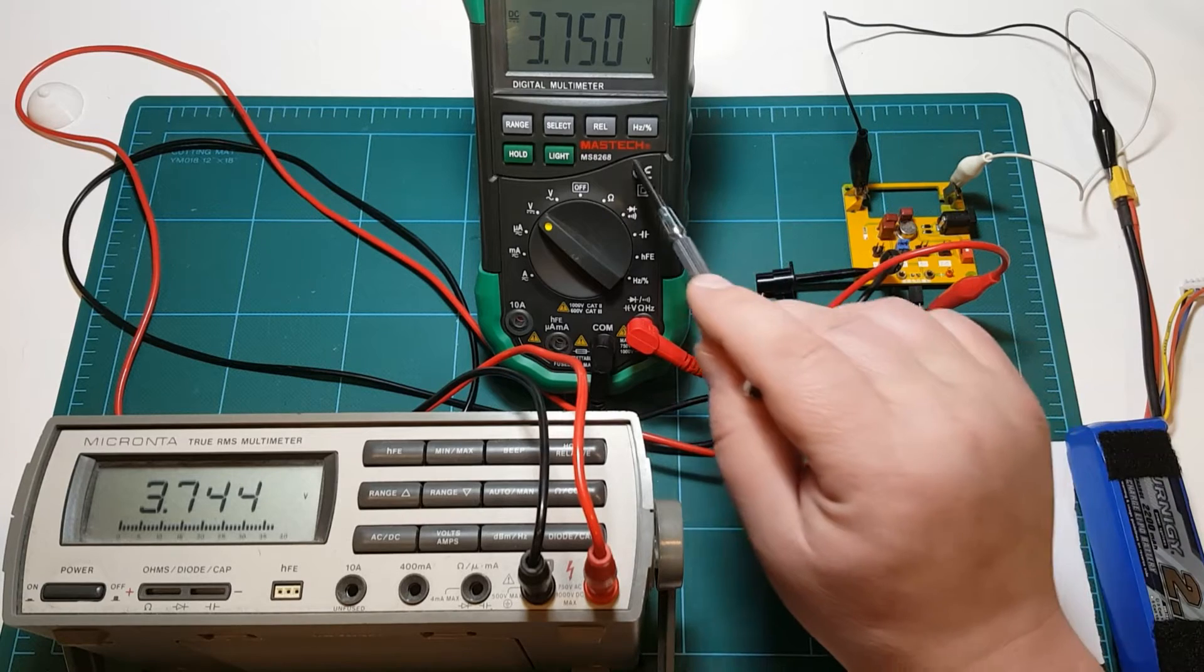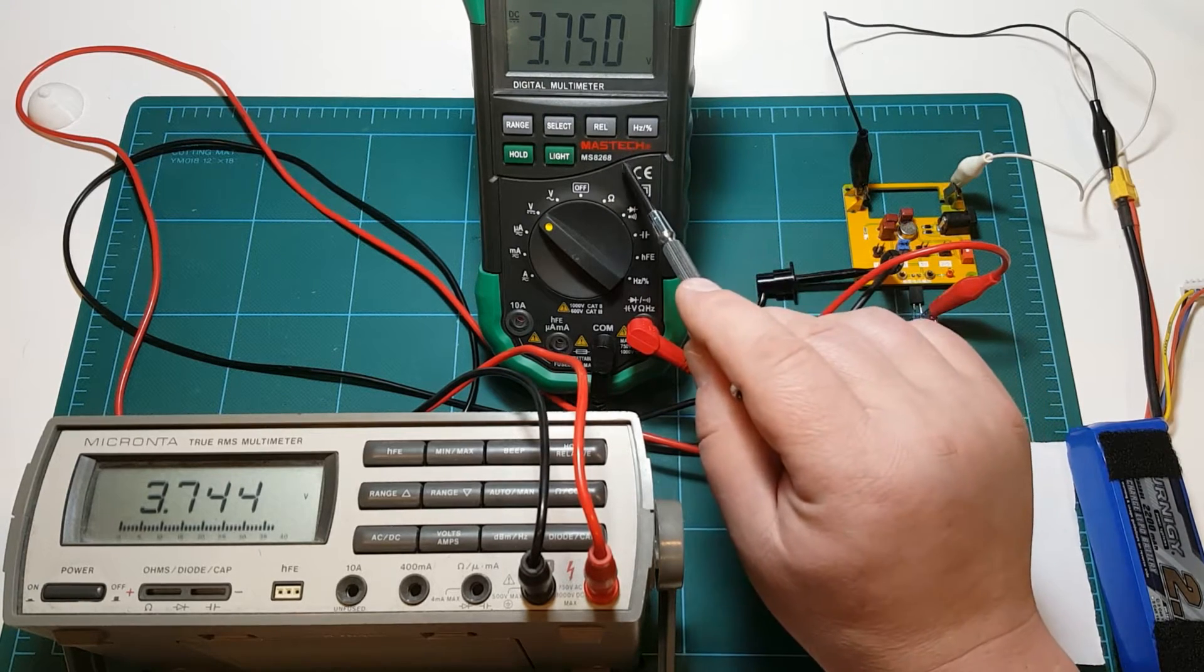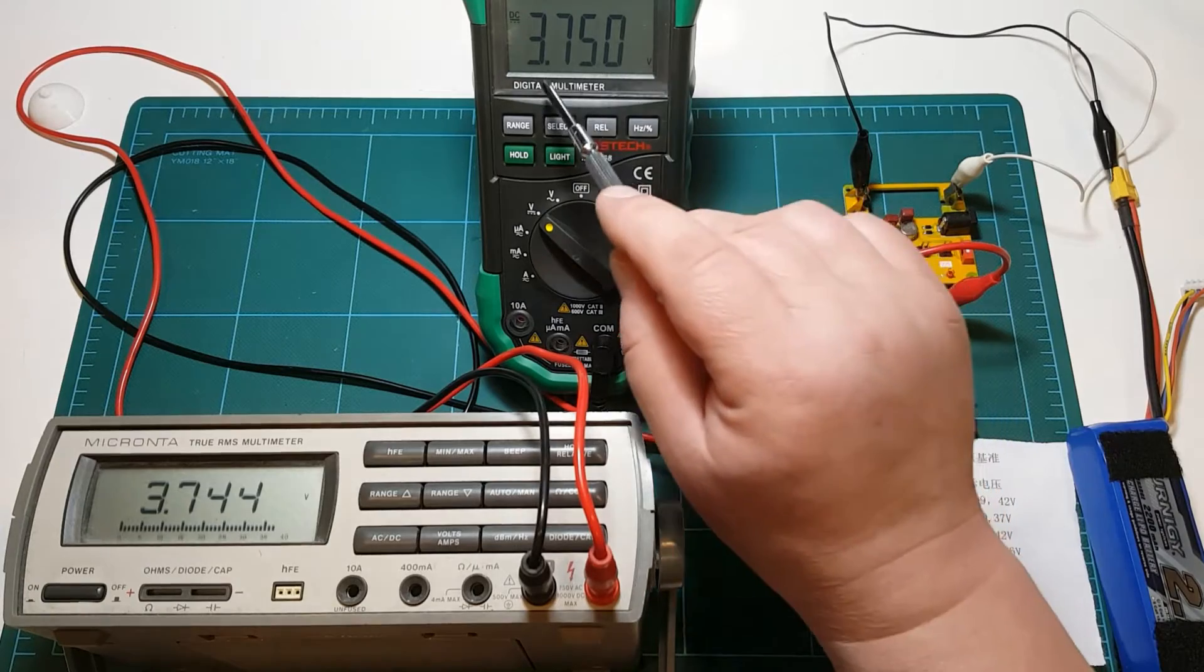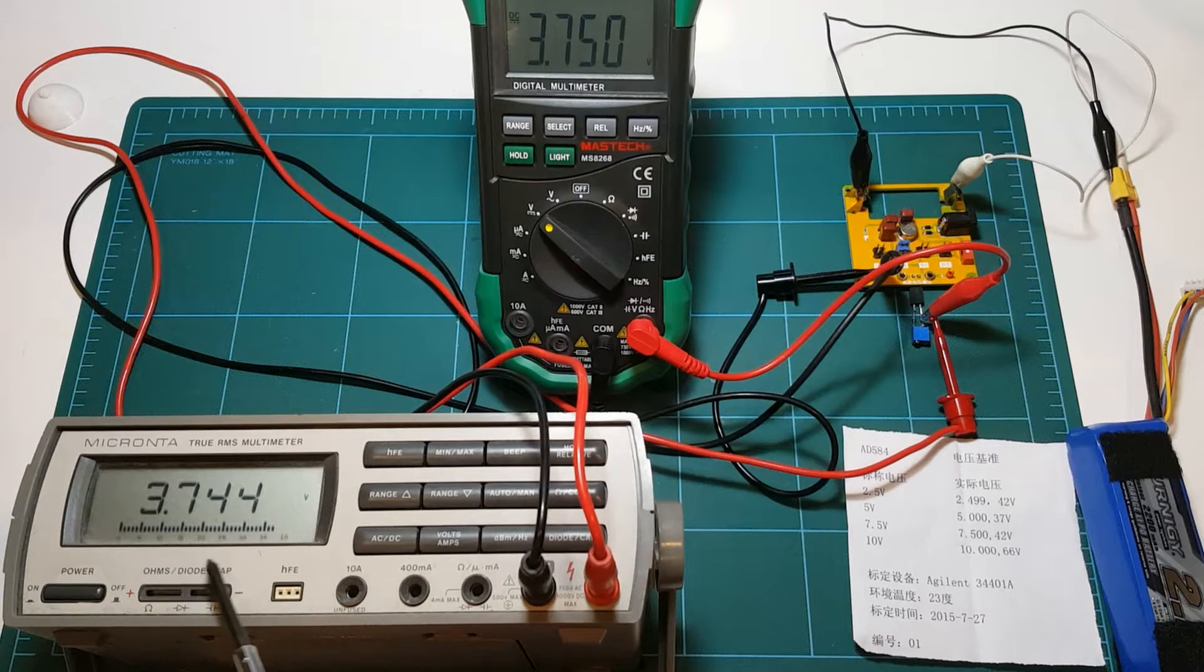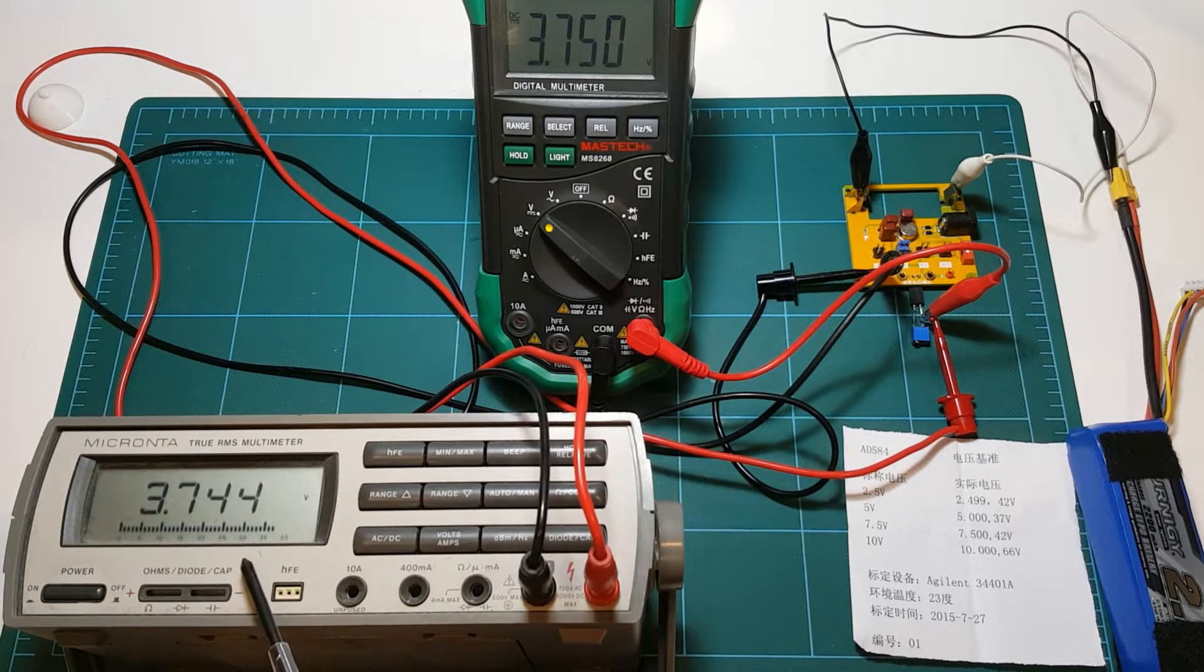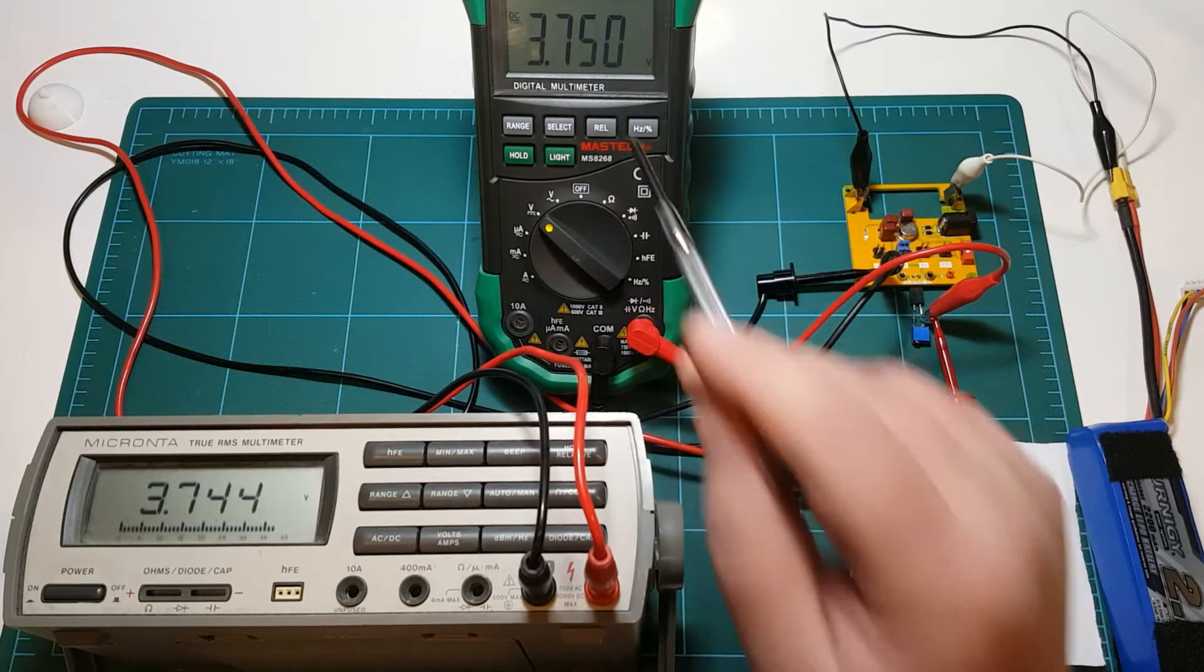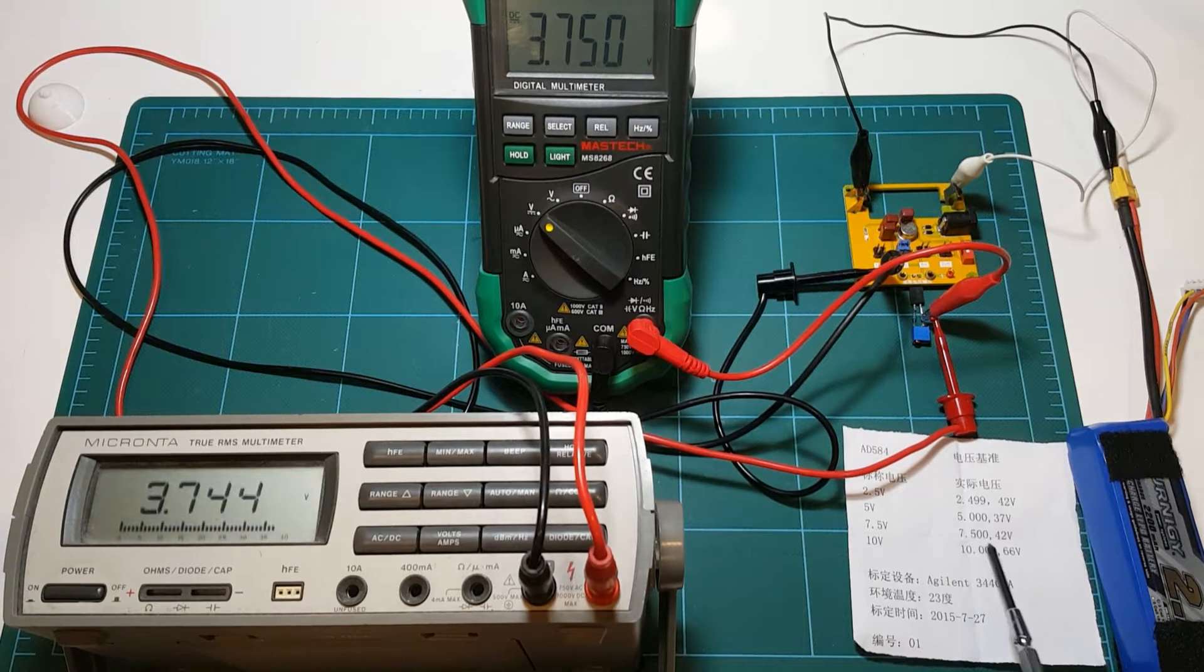And because Mastec was the most precise, I used this meter as my reference and I used it to adjust the pot to get 3.750 measurement exactly on this meter. And so as you can see this Micronta Radio Shack multimeter is showing 3.744. So it's 6 millivolts off compared to the Mastec. And the reading should be 7.500 divided by half should be precisely 3.750.